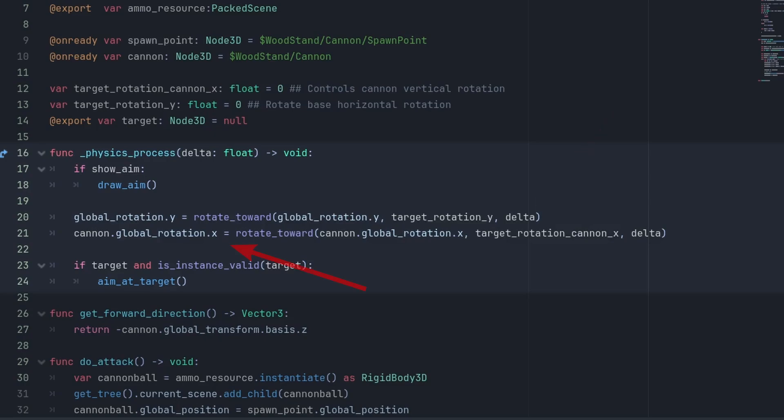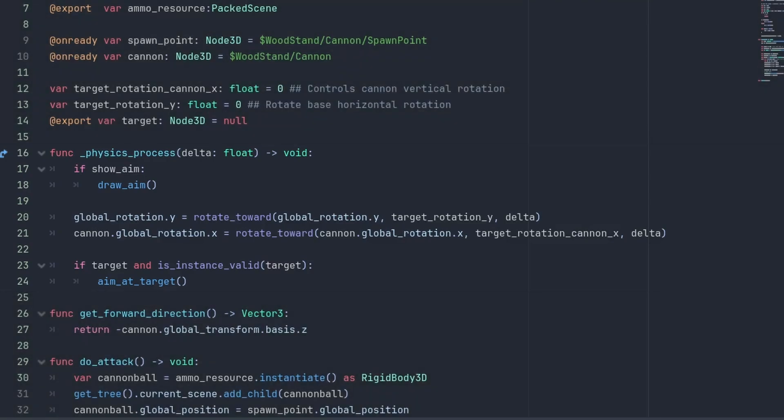Next, we use the cannon.globalRotation.x to set the up-down rotation of the cannon barrel in the same way. Finally, we check if we have a target and if the target is valid, meaning it has not been destroyed with a QE3. If the target is valid, we start our aiming calculations.